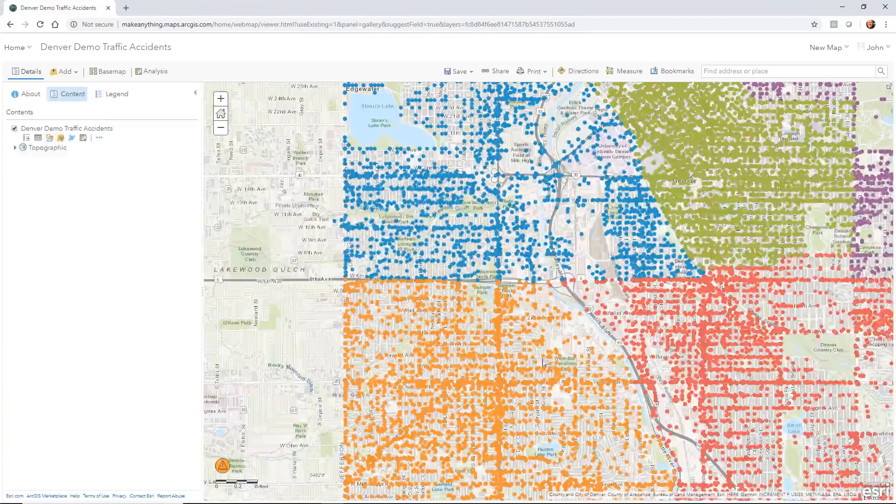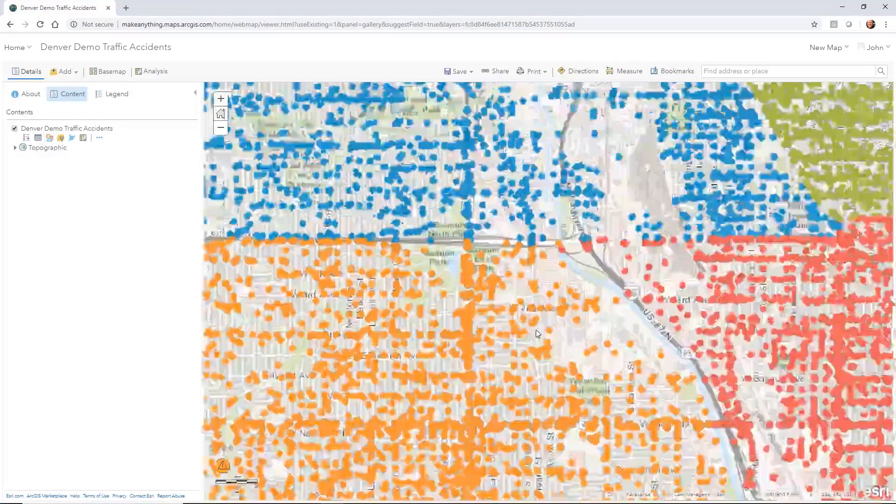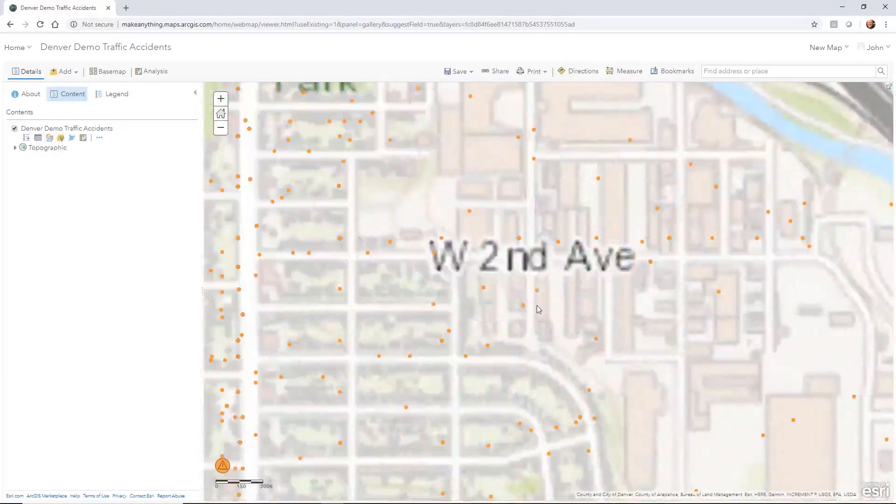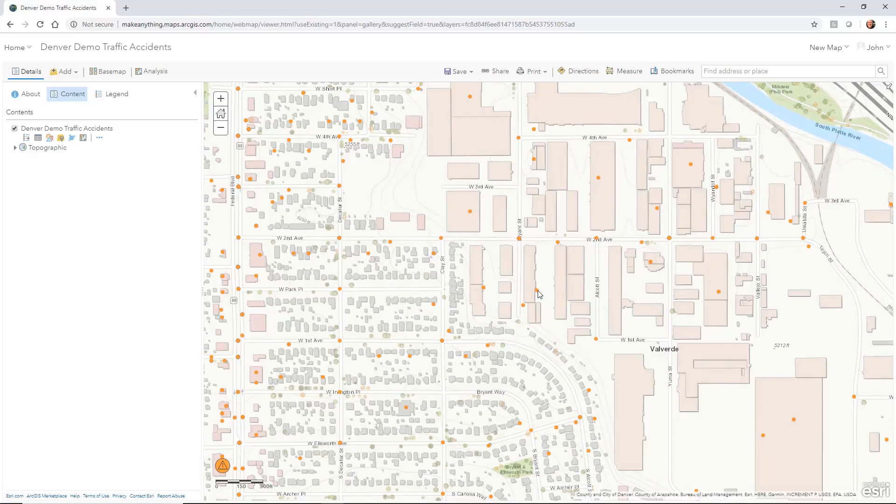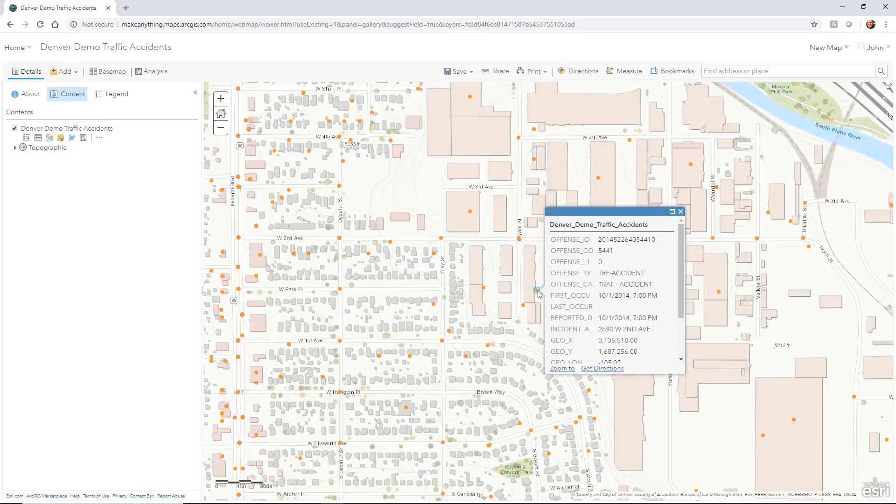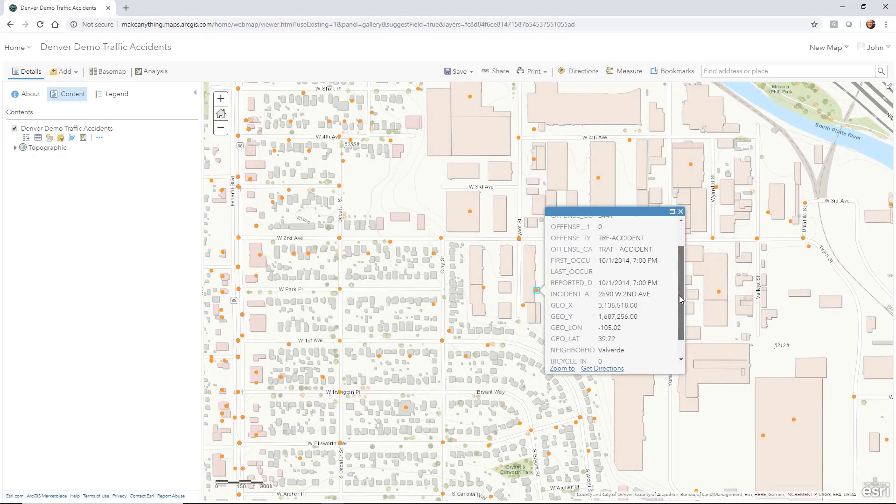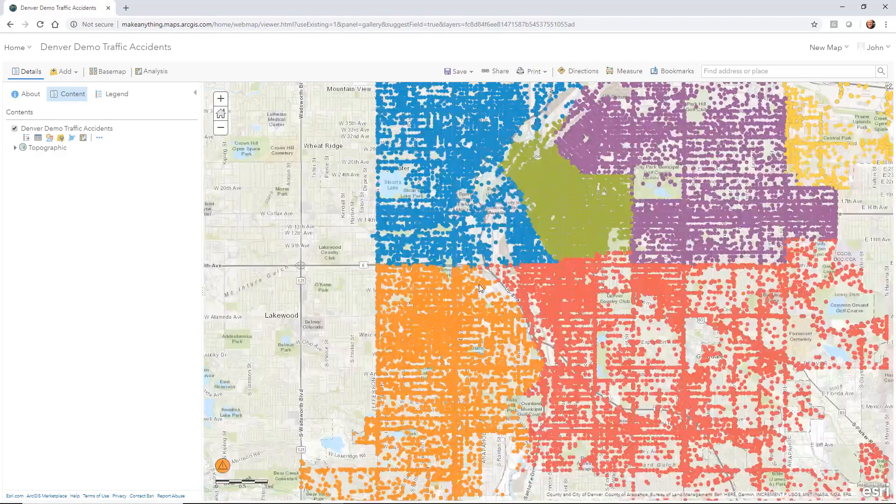Inside of the viewer, I can zoom in, and I can select one of those points, and it will give me the information. Just by single-clicking on it, it will give me the information that's there for that particular point. This is the GIS data that's actually added to that.